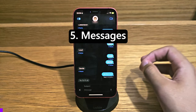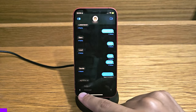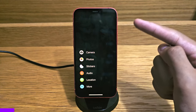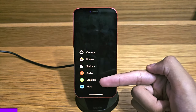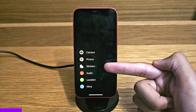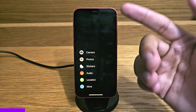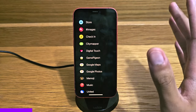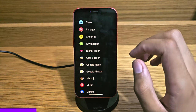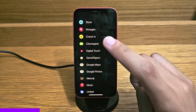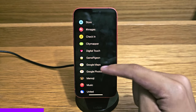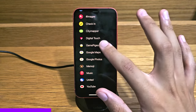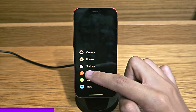Messages has had its fair share of changes too. Visually, instead of multiple icons, there's now just a plus button in the bottom left. Tapping it gives options: share your location, send an audio message, all your stickers, send photos from the Photos app, open the camera, and tapping More reveals everything else. You can open the Messages app store, search for images, and use other apps like CityMapper, Game Pigeon, Google Maps, Memoji, Apple Music, United Airlines, YouTube, and more.